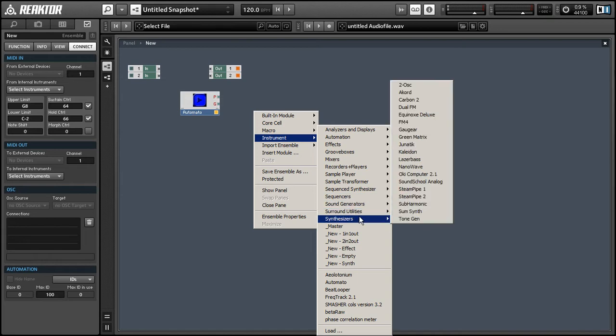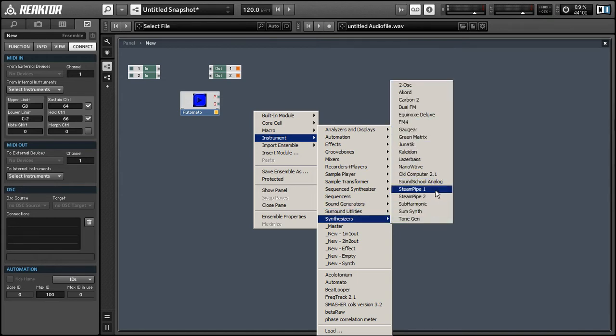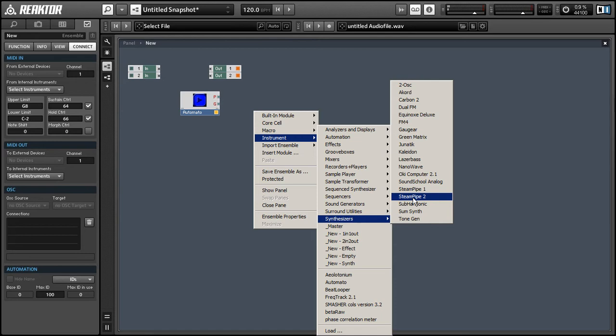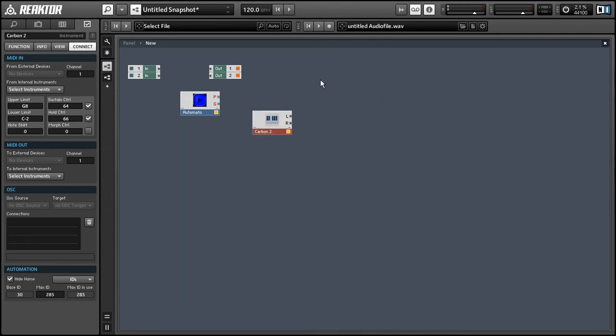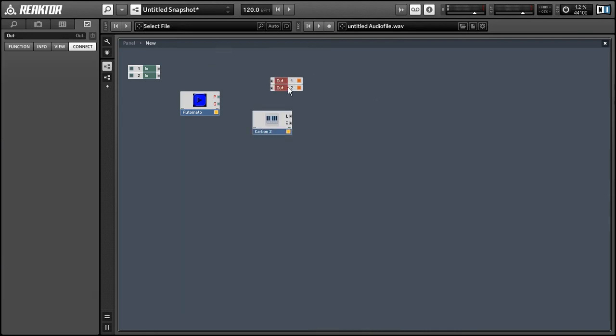Choose the synthesizer submenu, and we can choose a synthesizer from this list. Some of them work better than others. Steam Pipe 2 is a particularly good match with AutoMoto. For today's purposes, I'm going to load up a copy of Carbon 2, but you can choose any of these that you want.